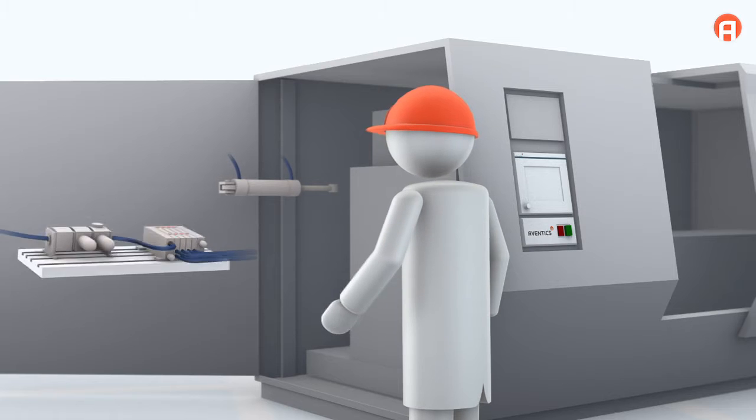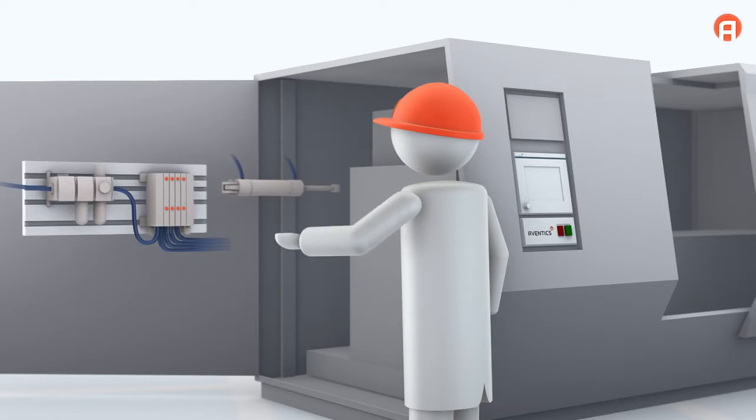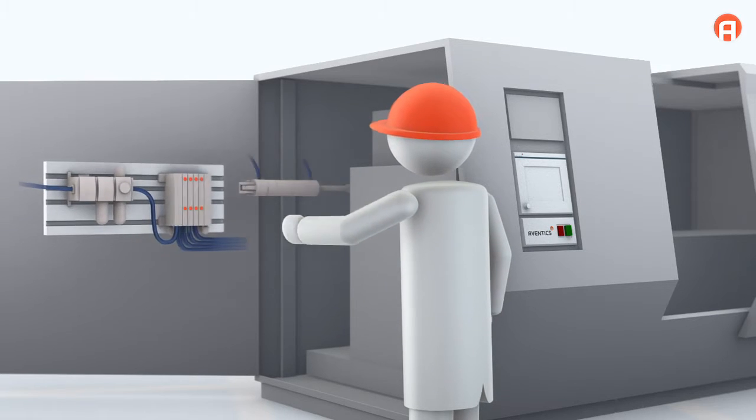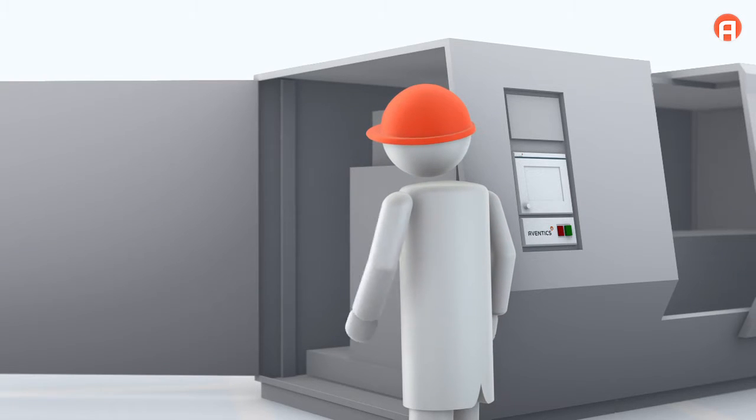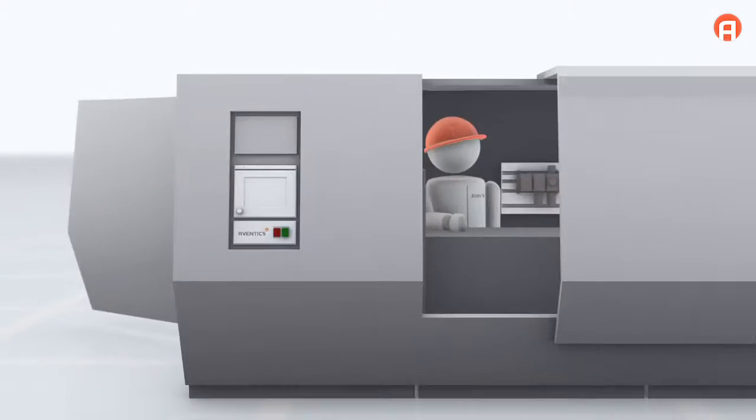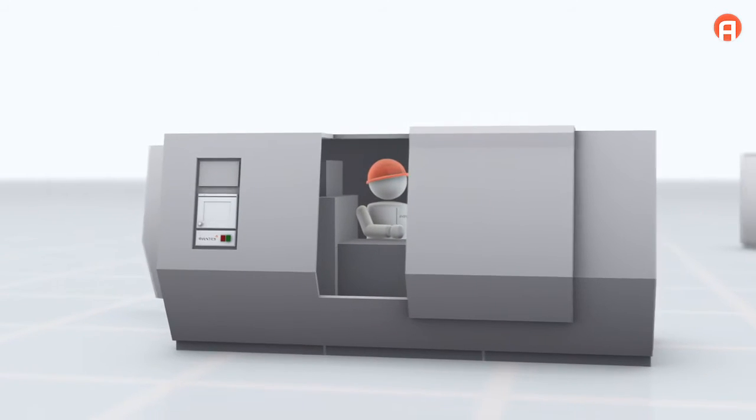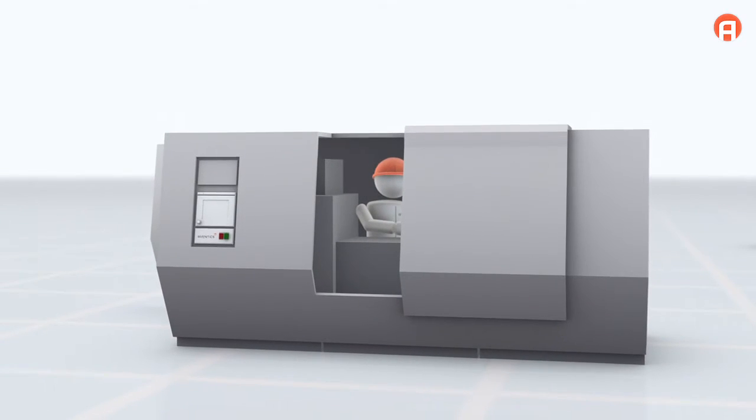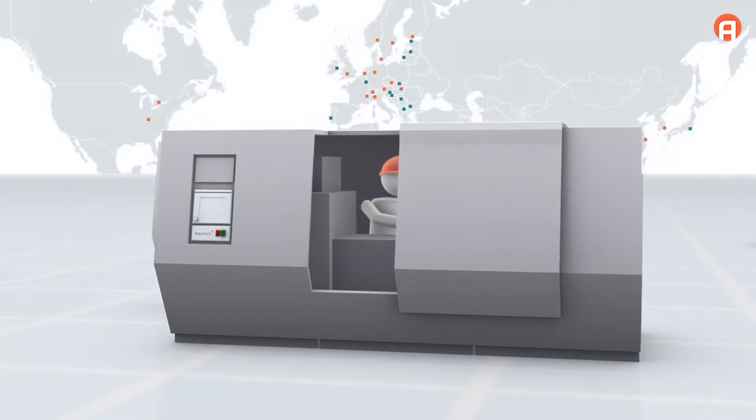With assembly and even commissioning by Aventix specialists. And Aventix maintains full responsibility for the tested system and offers global service.